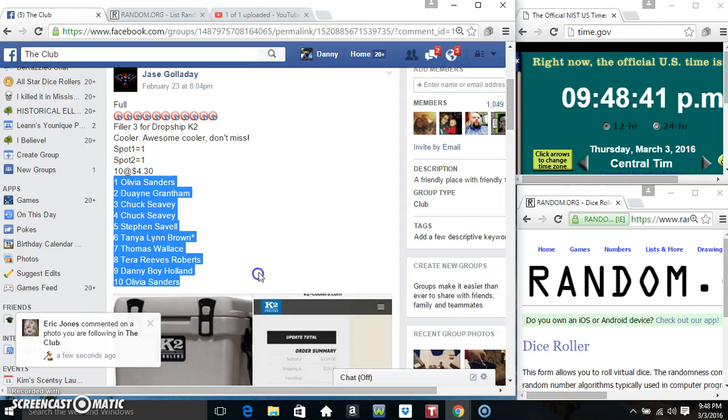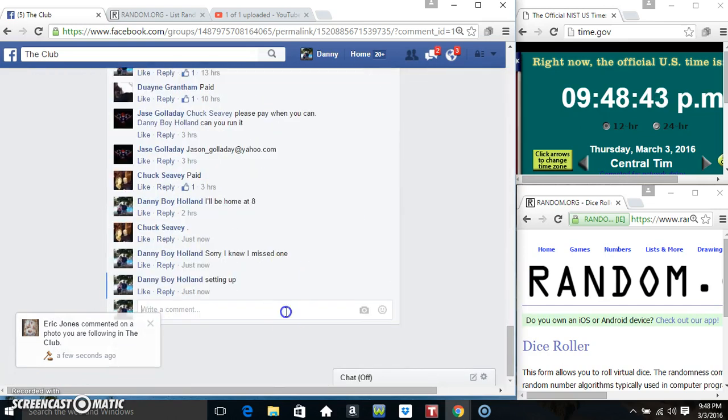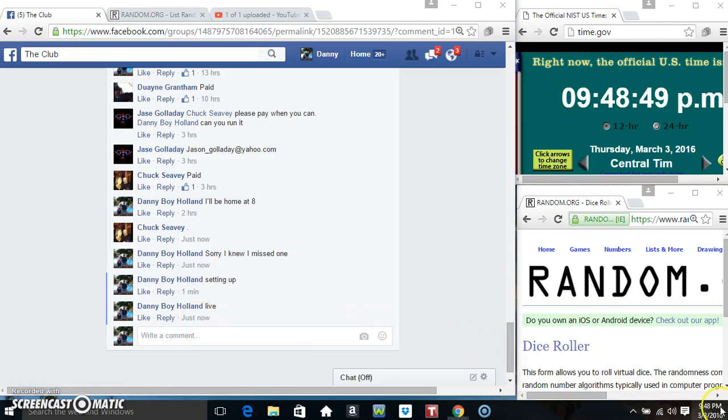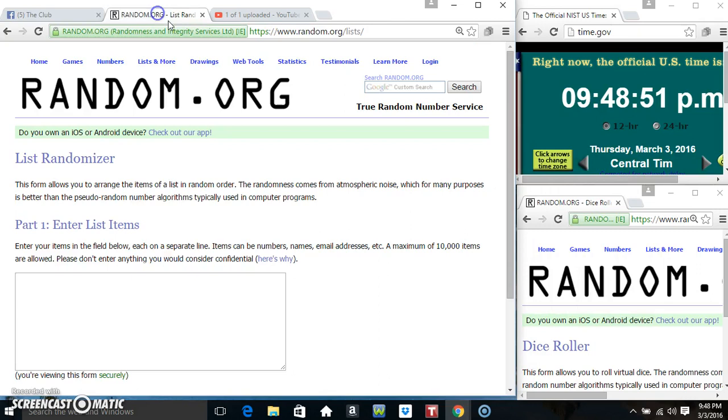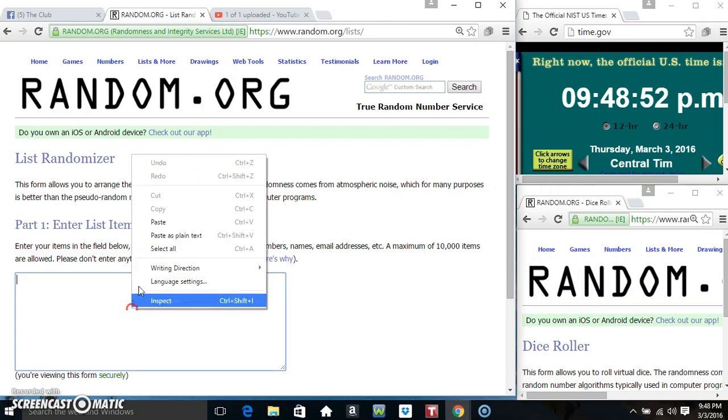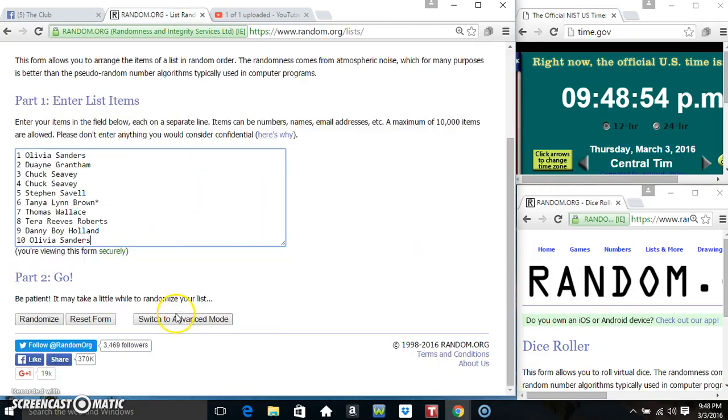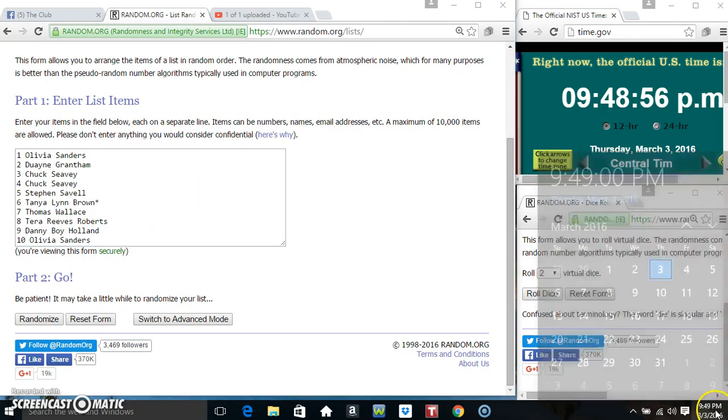We'll copy our list. We'll go live. 9.48. We'll paste our list. Roll our dice.